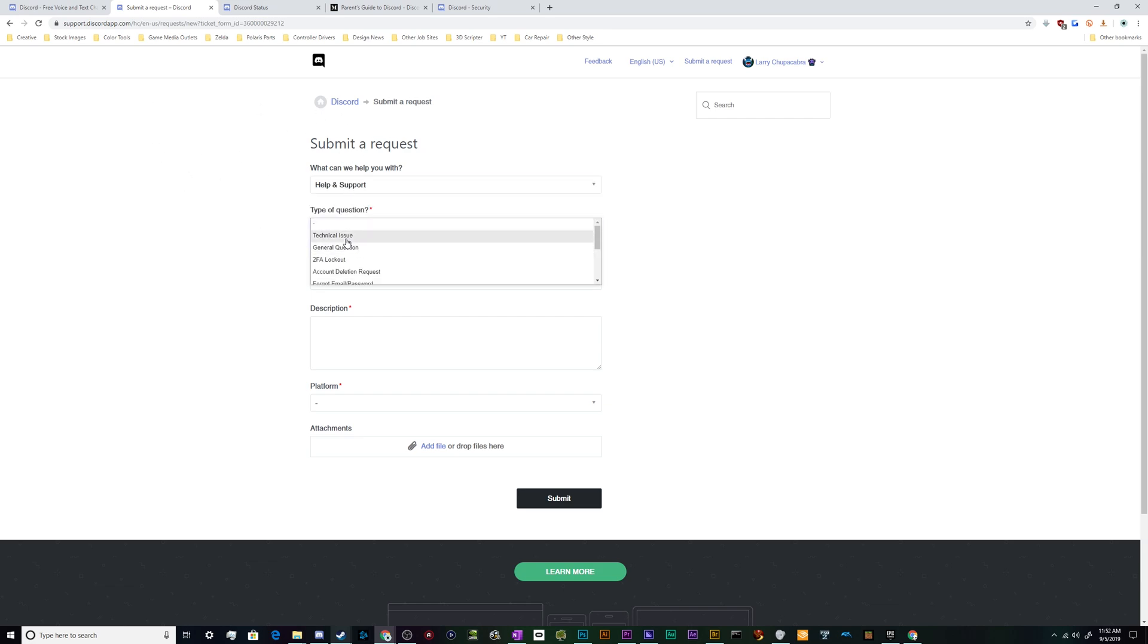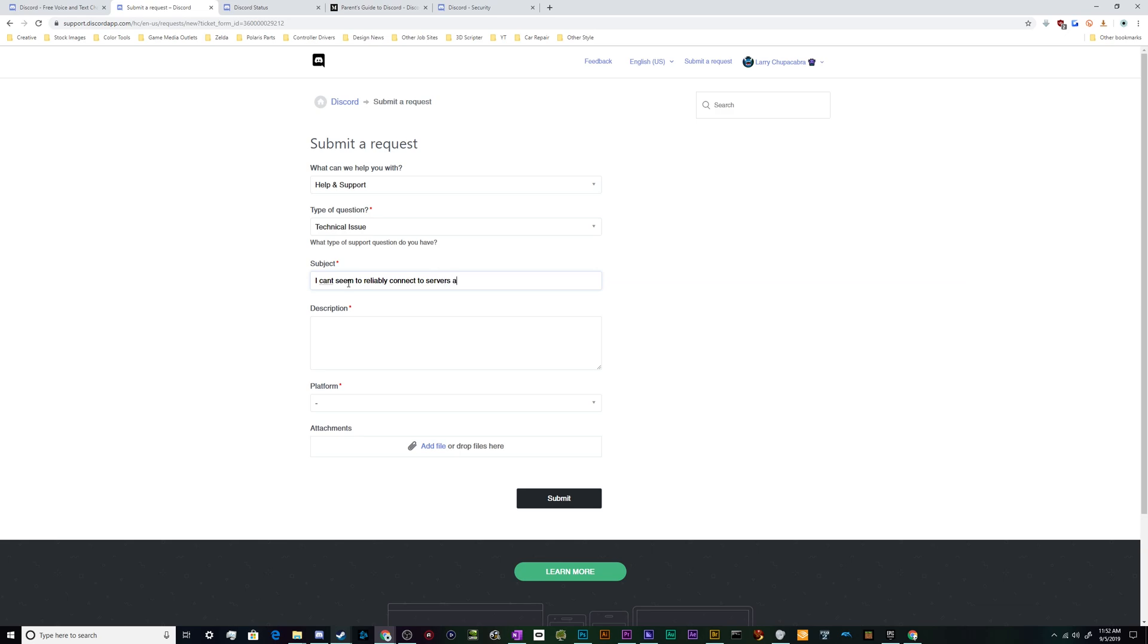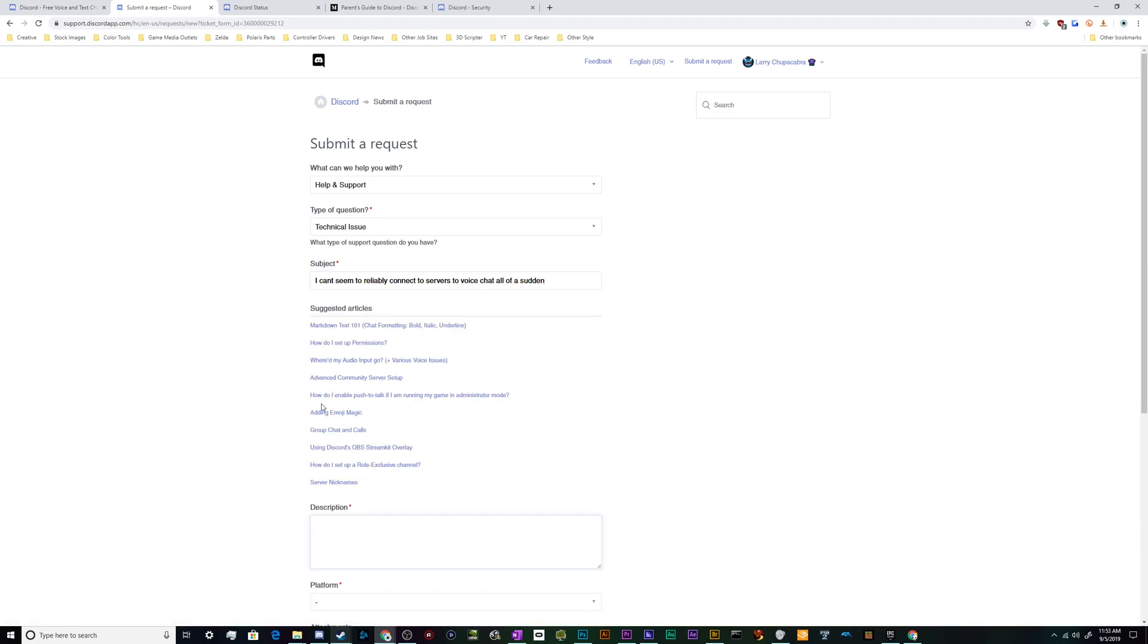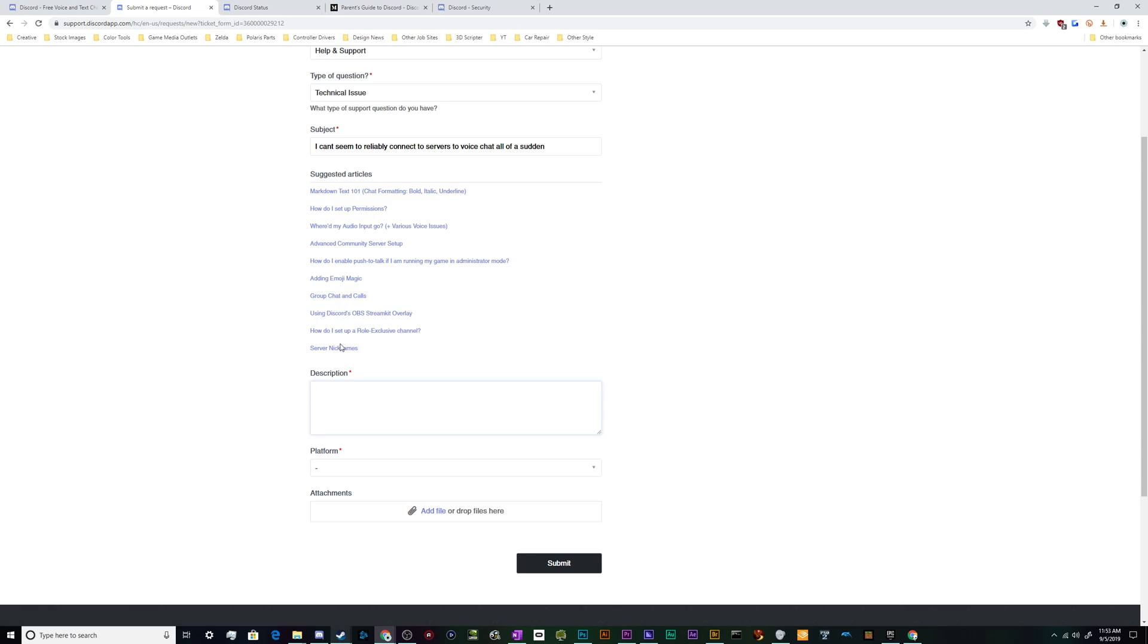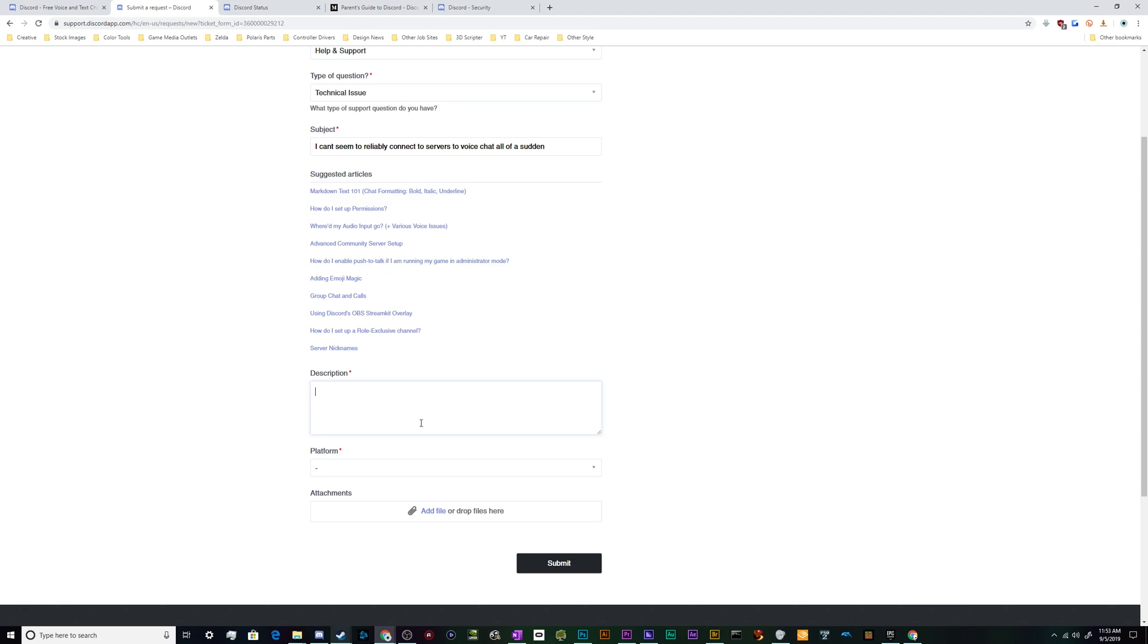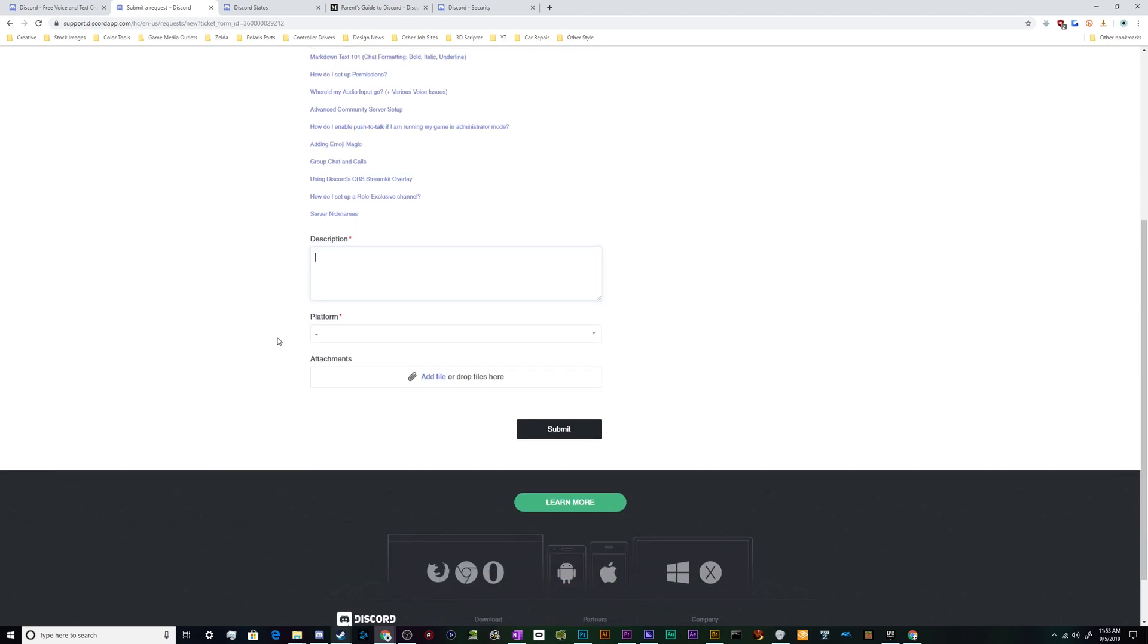Then we can say we're having a technical issue: "I can't seem to reliably connect to servers to voice chat all of a sudden." And then we describe what our problem is here, double checking that the related articles don't cover our problem, because they do kind of want you to look at those because it'll be a lot faster. Discord's got millions of users, so it can take them a little while to get back to you.